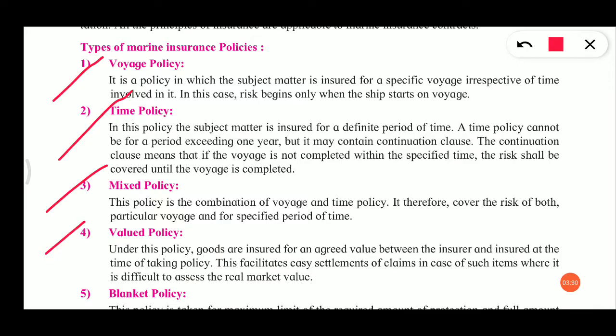Number four is valued policy. Under this policy, goods are insured for an agreed value between the insurer and insured. Certain goods being transported by ship will have a proper value, and the policy is taken against that value. This value is decided by the insurer and insured person. This facilitates easy settlement of claims in cases where it is difficult to assess the real market value.